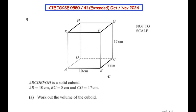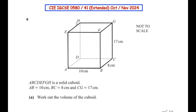Hello and welcome to my channel. In this video we are going to solve the ninth question from CIE IGCSE 0580/41 extended paper from October/November 2024. This question is a combination of mensuration and trigonometry chapters. ABCDEFGH is a solid cuboid. The length of AB is 10 centimeters, length of BC is 8 centimeters, and length of CG is 17 centimeters.